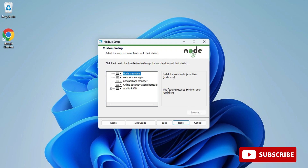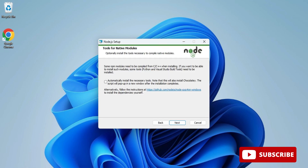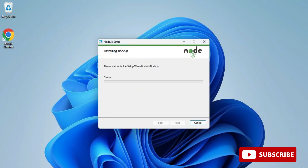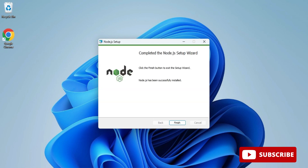Here is the custom setup screen. I'm keeping everything default and clicking Next. There is an option to install Chocolatey, but I don't want that, so I click Next. Now I click Install to start the installation. The installation has completed and it shows 'Node.js installation completed'. I'll click Finish.